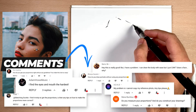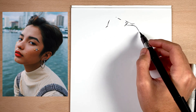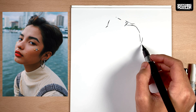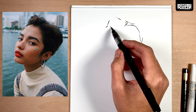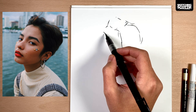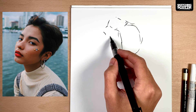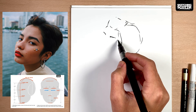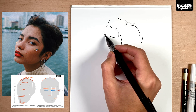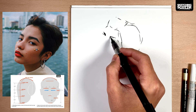Drawing correct proportions of the face can be pretty frustrating, so I want to show you how I went about improving my drawing and help you get the proportions of the face right. I've also included a free template you can use as a reference while you draw.